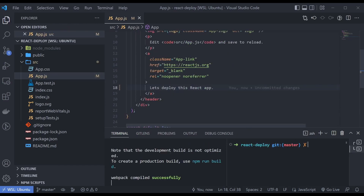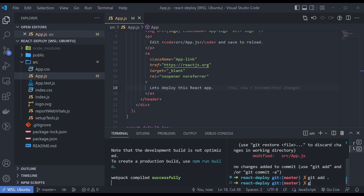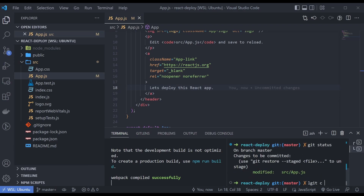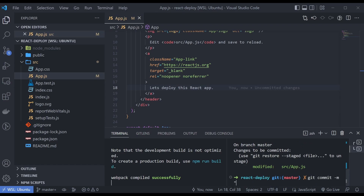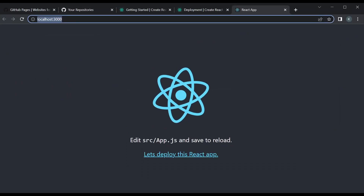I'm going to connect it with a GitHub repository. I'll save that change and commit — 'Let's deploy this React app'. I have one change, so let's add that and then commit it. The commit message will be 'changed text on main page'. It's committed now — I just need to connect it with a repository.